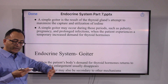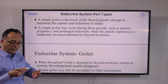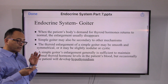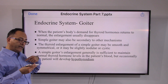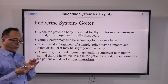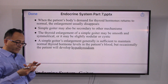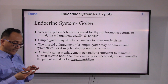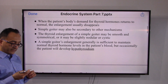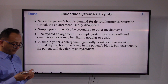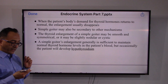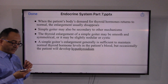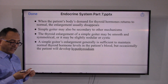Once those phases in life are over, the condition may recover, because those are the times when the body demands more thyroid hormones. Sometimes the simple goiter could be secondary to some other mechanisms as well. The enlargement of a simple goiter may be smooth and symmetrical, or it may be slightly nodular or cystic.